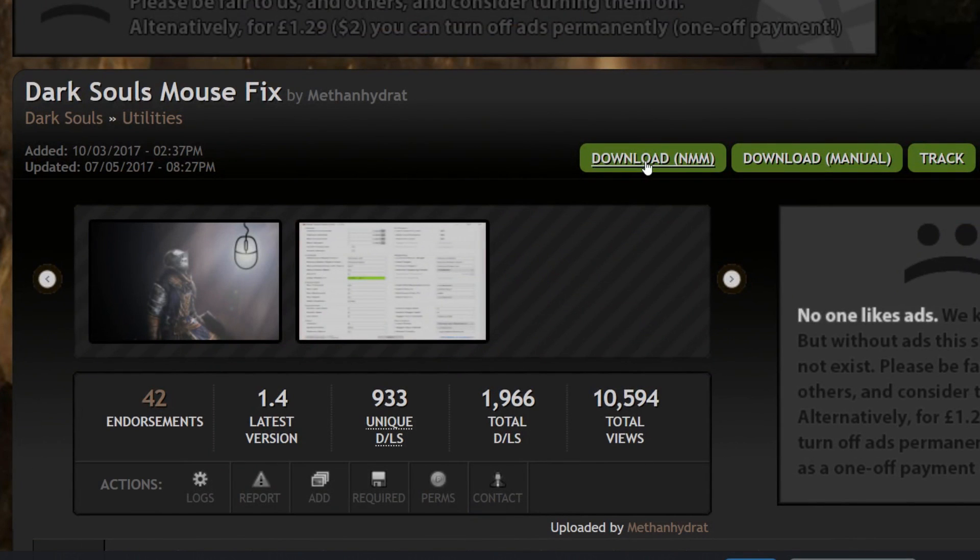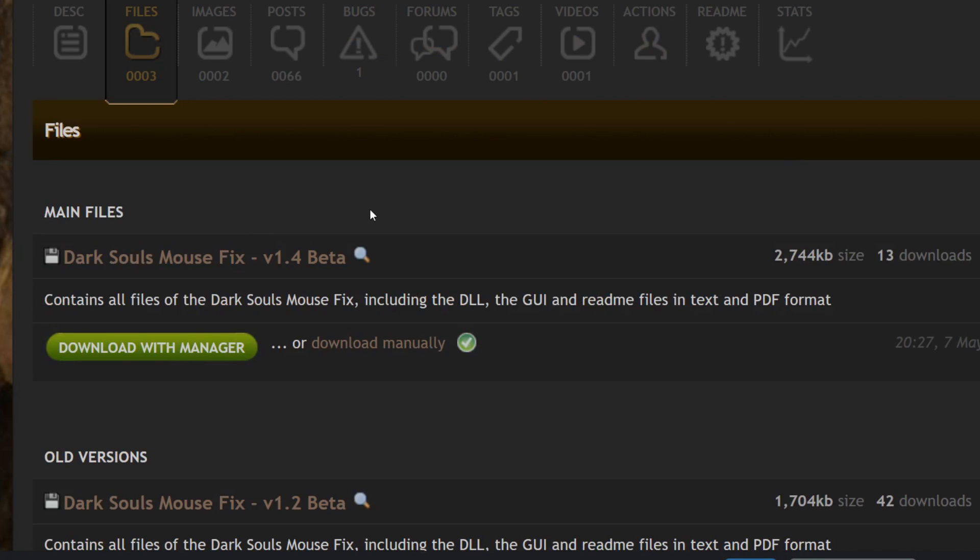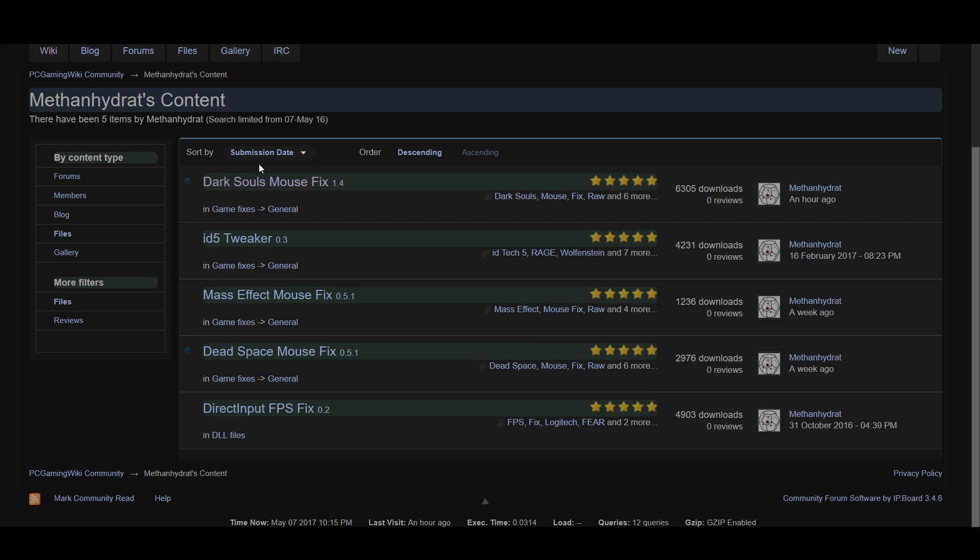The first thing you want to do is to download the mod. You can do this from Nexus Mods. I put a link in the description or you can download it from Methan Hydrate who is the person who made this mod from his PC gaming wiki page.